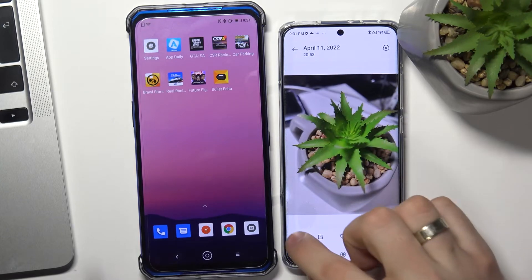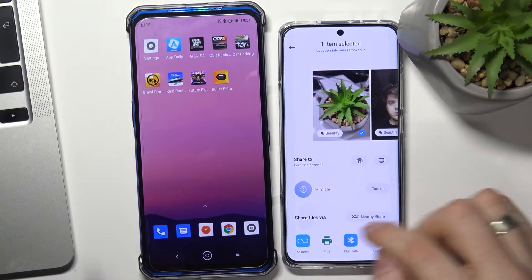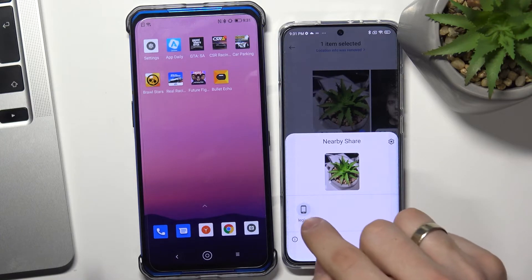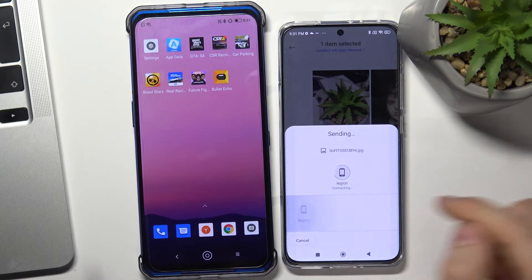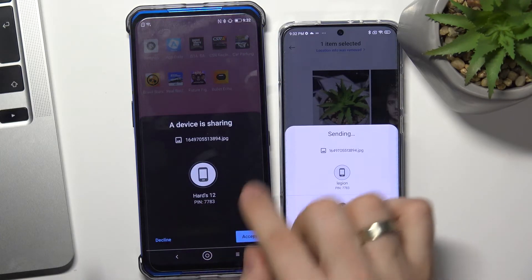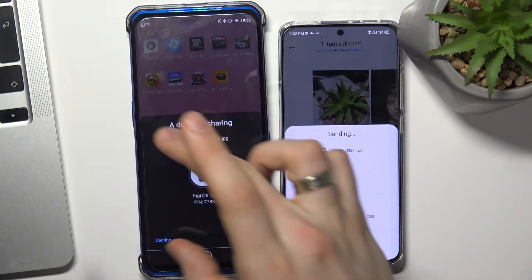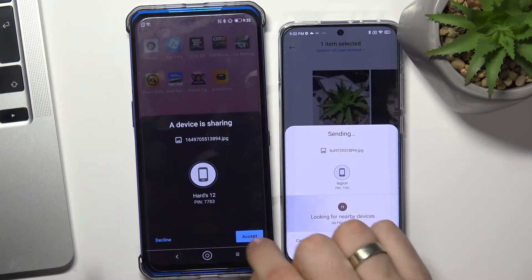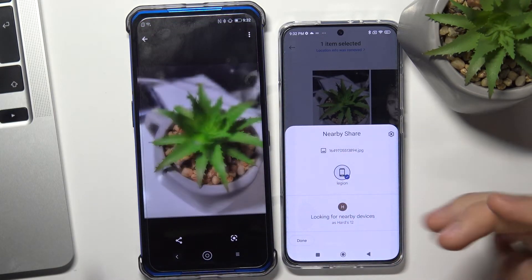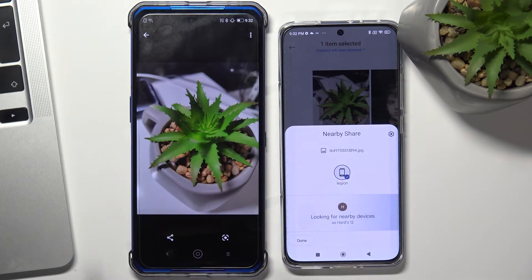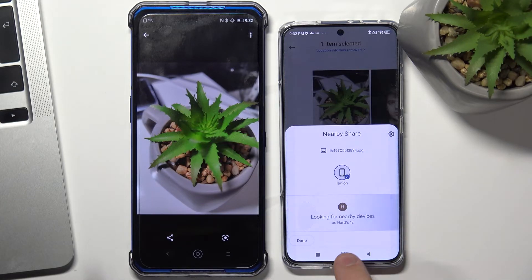Just click on the share button — we can see Legion Phone listed. By clicking on Legion, a window appears on our Legion Phone, and by clicking accept, we can see that the image was successfully sent to our Legion device.